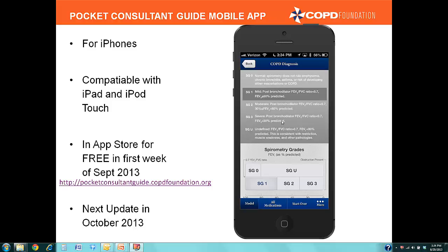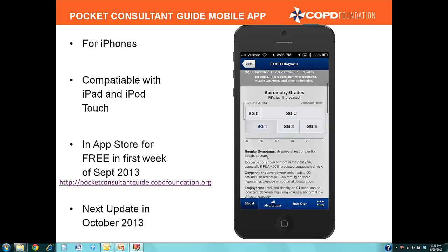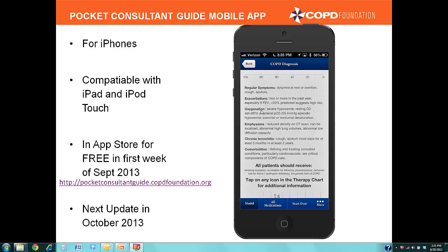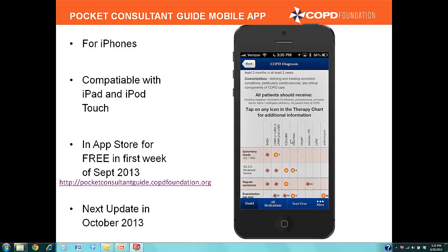Now you get to the model page. Based on the information you inputted, you'll get a highlight on SG0, SG1, 2, 3, or 4. Based on what we entered, we have SG1 — spirometry grade 1, which is mild — with an FEV1 entered above 60%; we put in 65. You'll notice the spirometry grade chart highlighting SG1. We also discussed the seven severity domains: regular symptoms, exacerbations, oxygenation, emphysema, chronic bronchitis, and comorbidities — all have significant roles in treatment and diagnosis. All patients should receive smoking cessation counseling, vaccination for influenza, pneumococcus, and pertussis, and should be tested for alpha-1 antitrypsin deficiency, the genetic form of COPD.